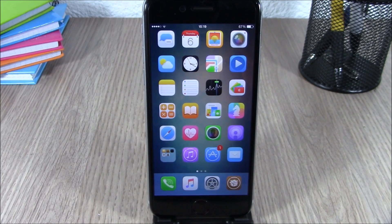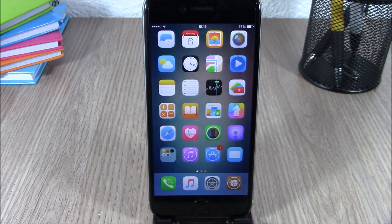So these are the best Cydia tweaks for the first week of August 2015. I hope you guys enjoyed this video, and don't forget to subscribe to our channel.